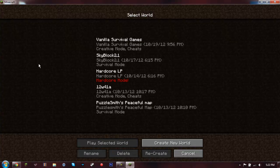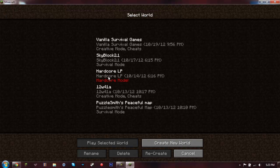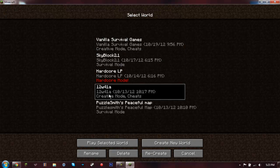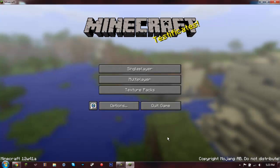Single player, I got my worlds, HardcoreLP and some other worlds that I'm working on.